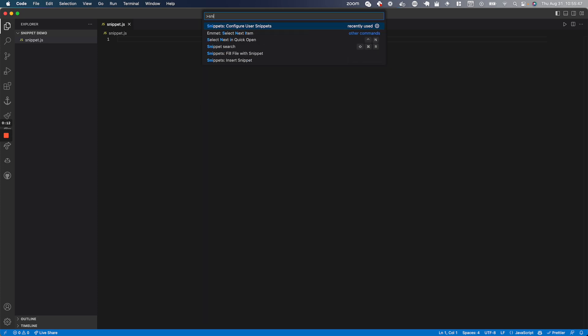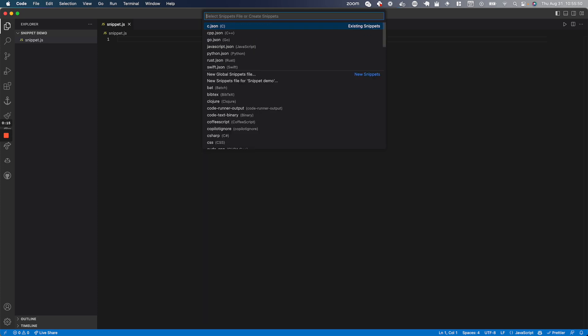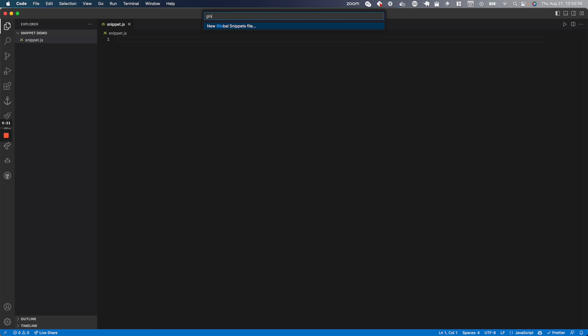Then I'm going to type in 'snippets' and go to 'Configure User Snippets' and you'll see a list of files. You're going to type in the language you want to use. If you want it to be used across all languages, type in 'global' and create a new global snippets file.